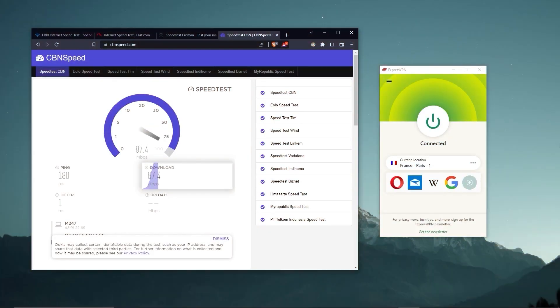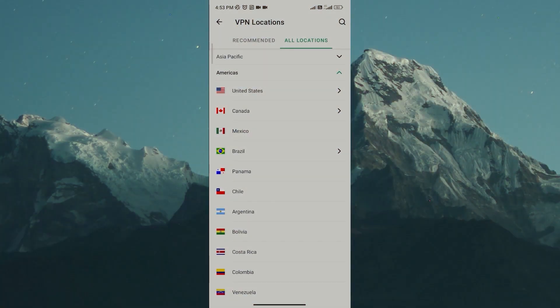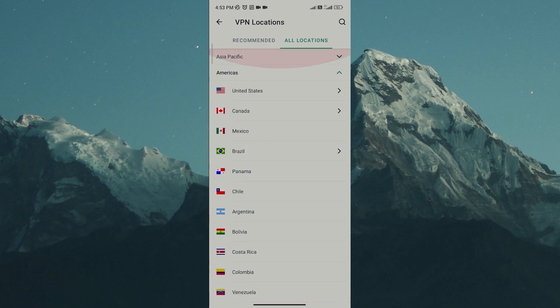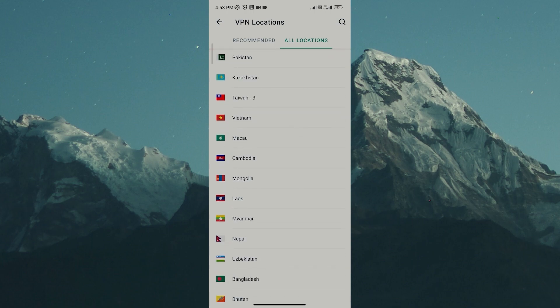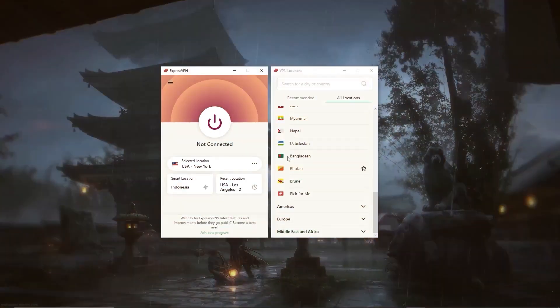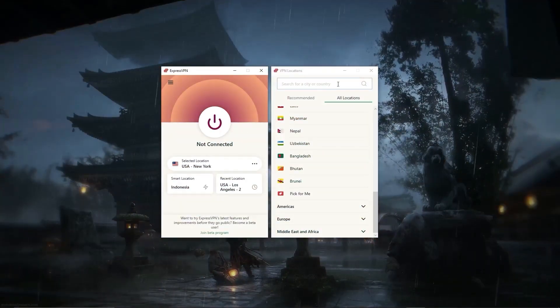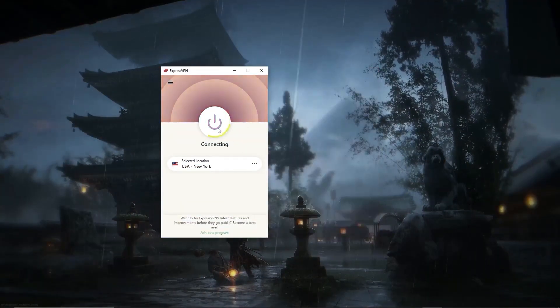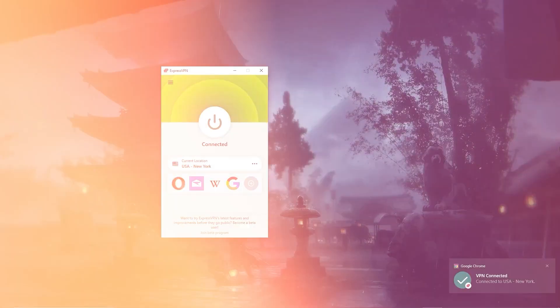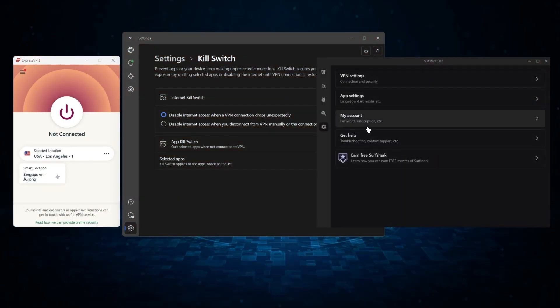Whether I'm streaming, gaming, or torrenting, I've had great speeds and uninterrupted connections. And besides being super simple to use, my favorite thing about ExpressVPN is how responsive it is across all devices. Launching the app only takes a few seconds and connecting to any server takes a single second or less, which isn't something that I can say about any other VPN.